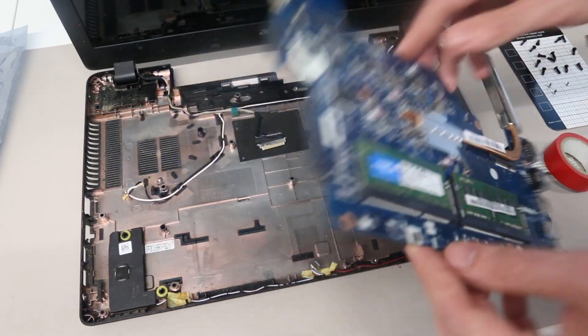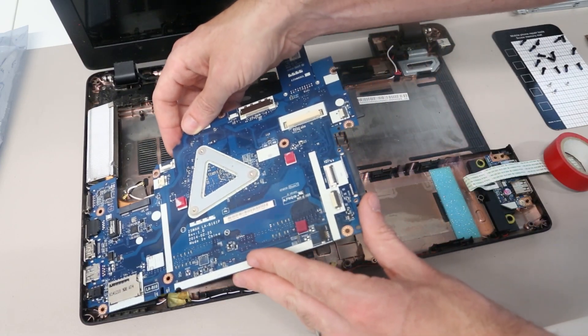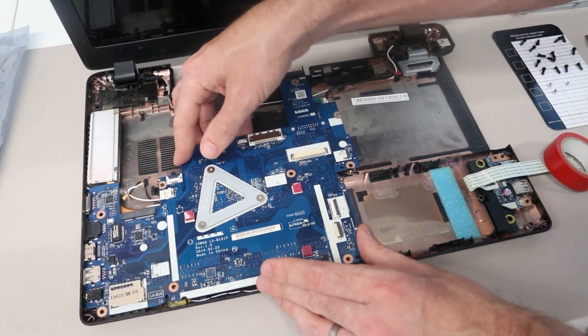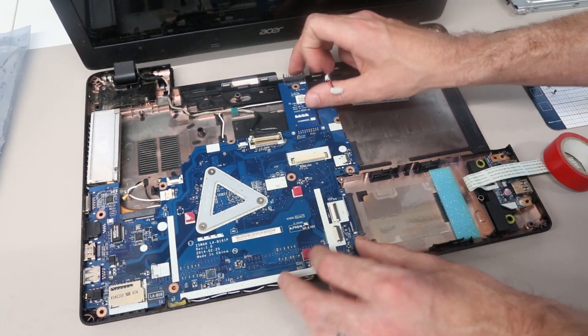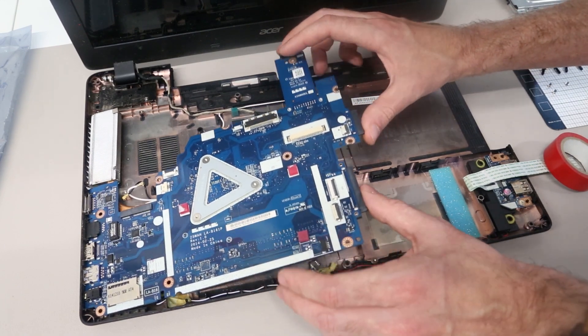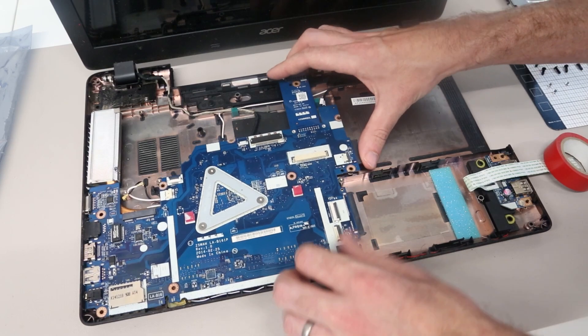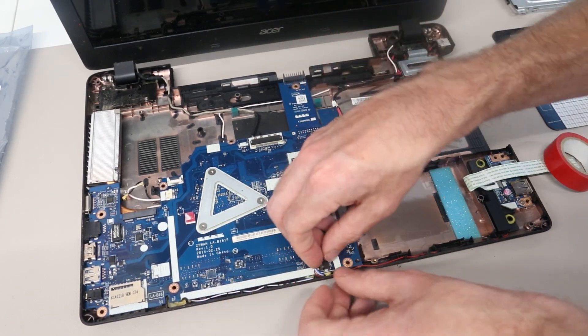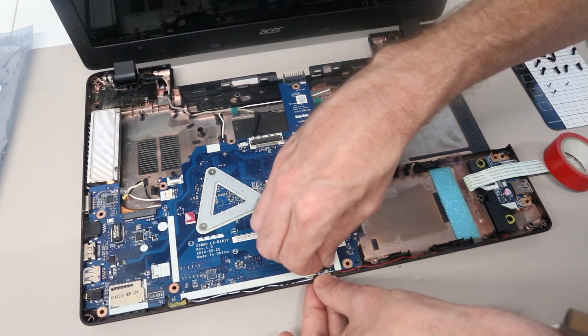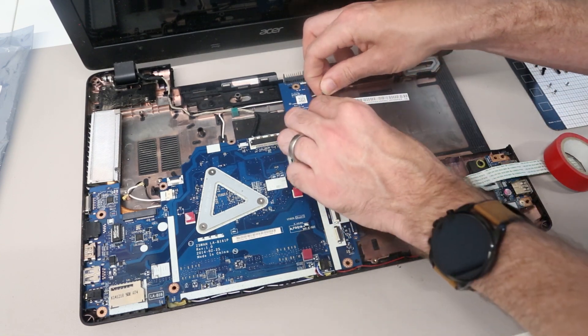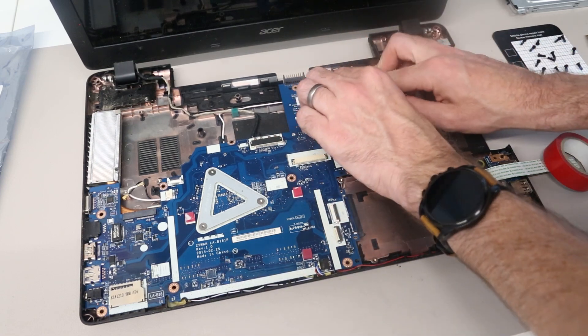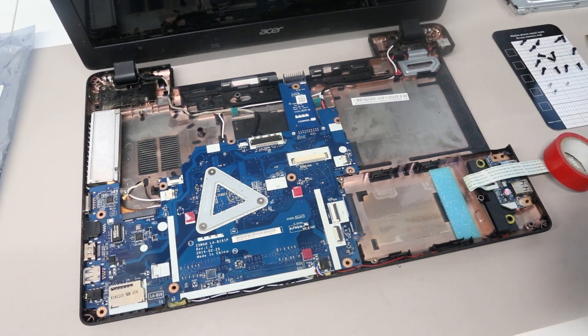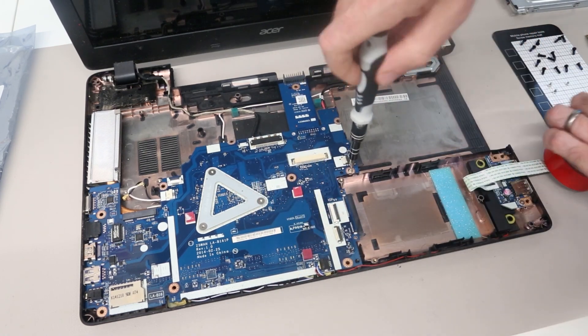With that done, we can then take the board and slot it back into position. We want to make sure we're not trapping any of the important cables underneath it. What we will want to do is connect up the speakers, which were unplugged from the last one. We also want to connect our power connector and then refit the screws for the main board and battery board.